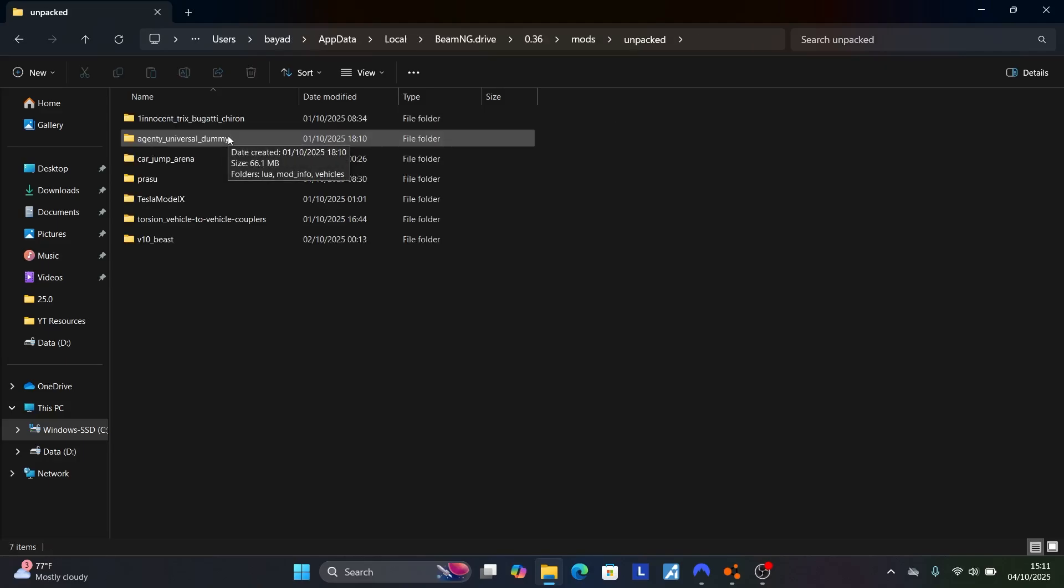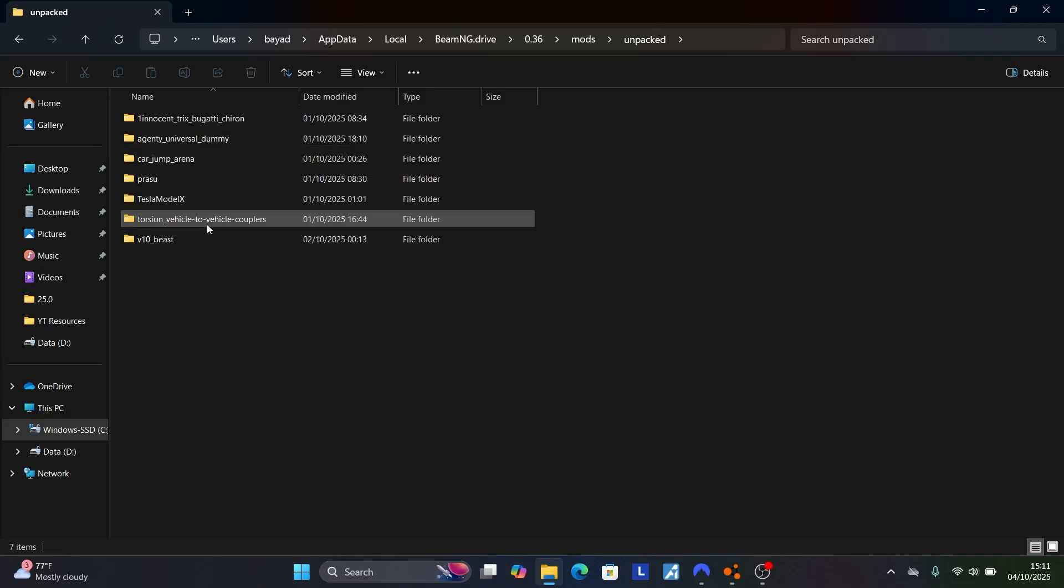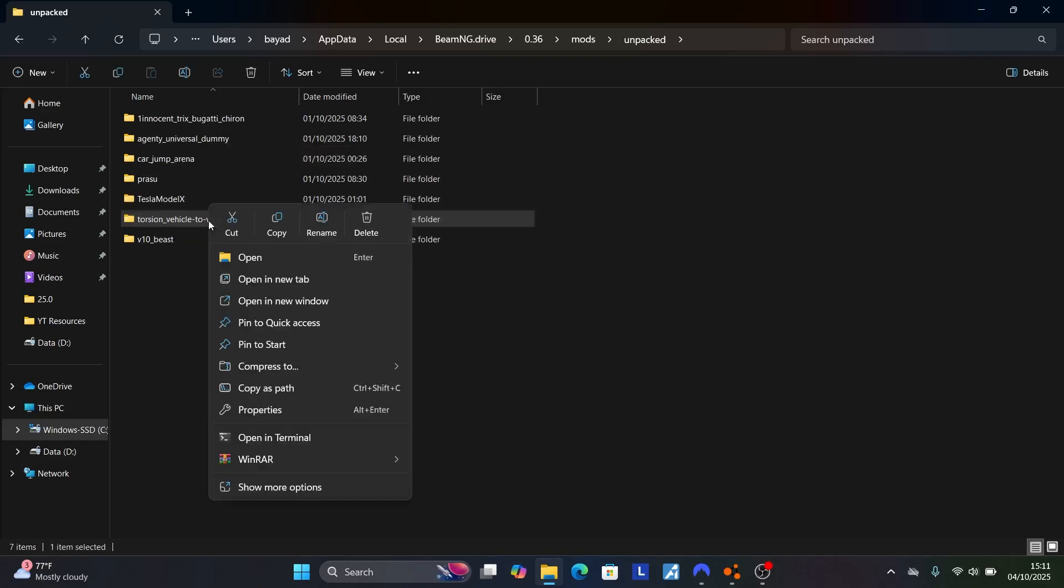We want to delete this Torsion Vehicle-to-Vehicle, so we'll have to delete this file. Just right-click on it and select Delete.